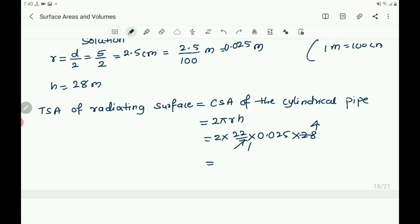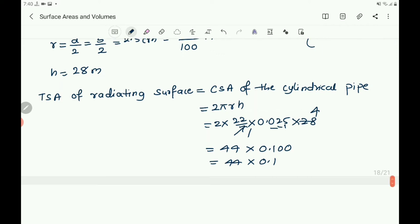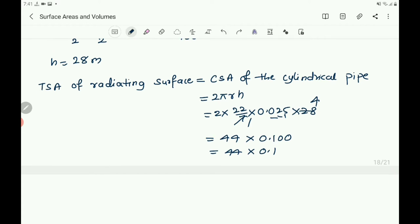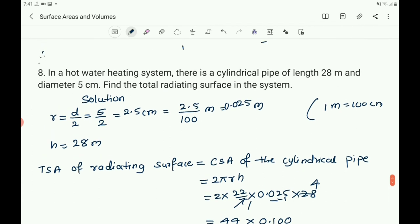22 twos are 44, and 25 fours are 100. Then there are 1-2-3 digits after the decimal point, so the decimal point comes here. 44 into 0.1 — you know that 44 ones are 44, and the decimal point is after one digit — so it becomes 4.4 meter square. So the total radiating surface in the system is 4.4 m square.